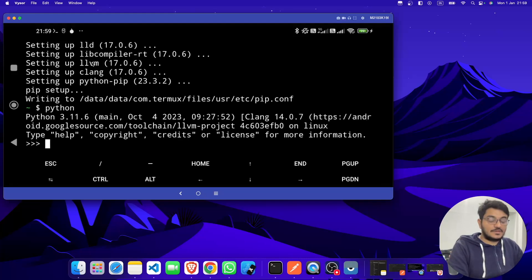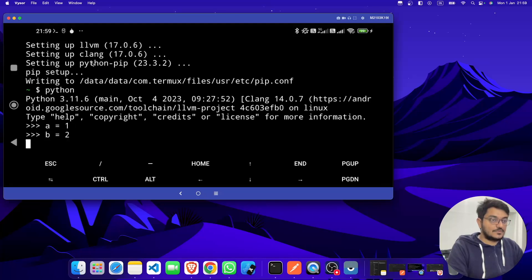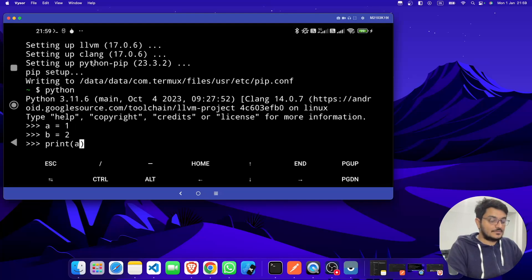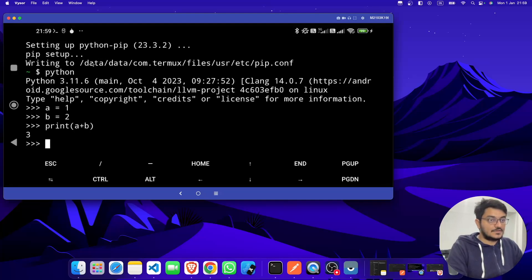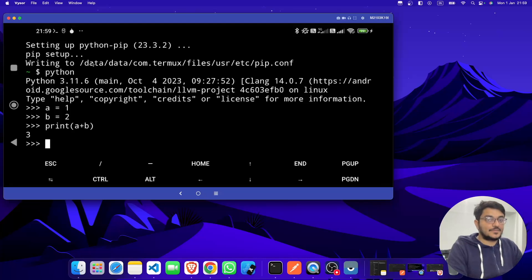It will take you to the Python platform. Let's do a+b=1 and let's print. So now you can see Python is working properly. You can even learn Python here, now you can run all the Python programs in Termux itself.